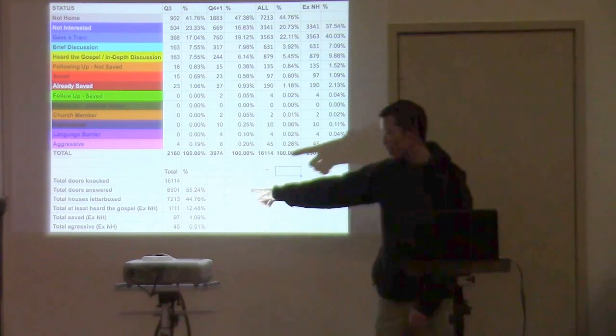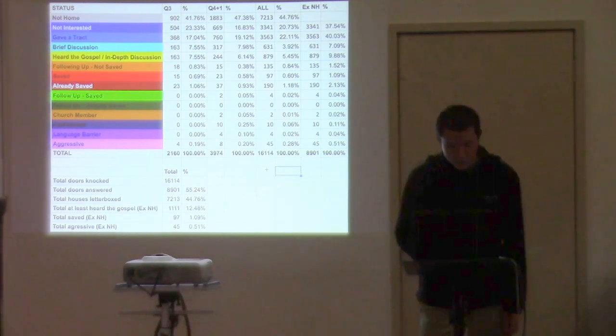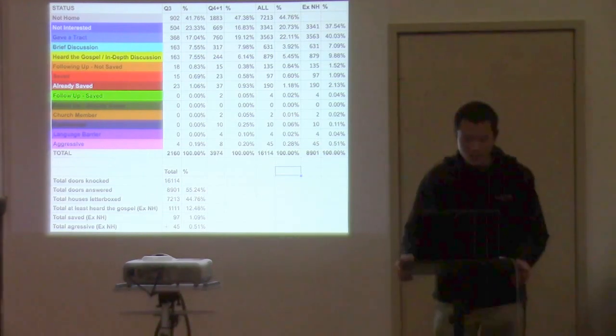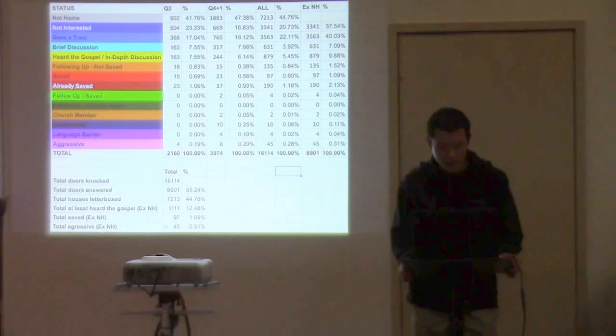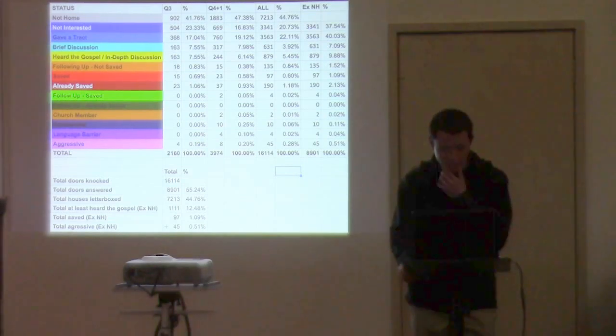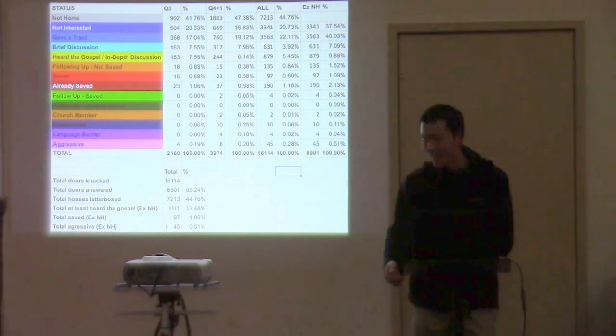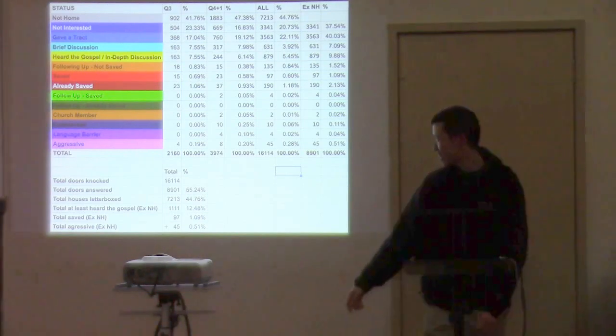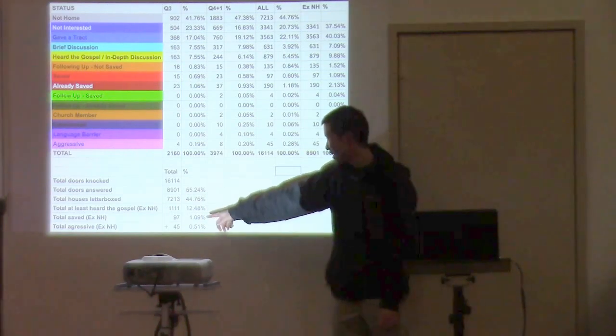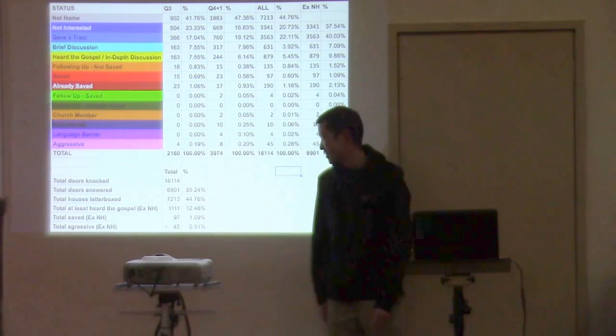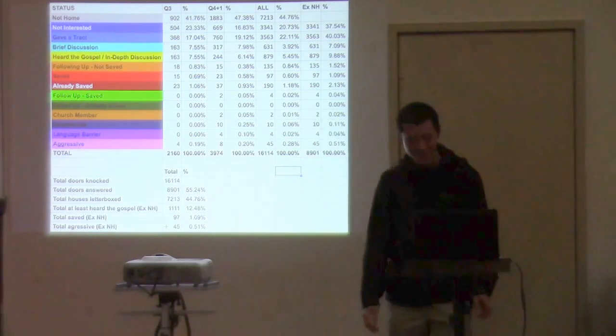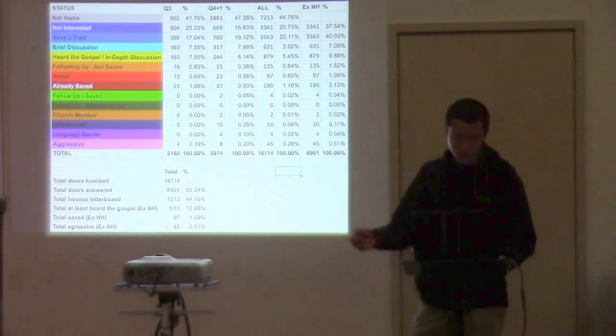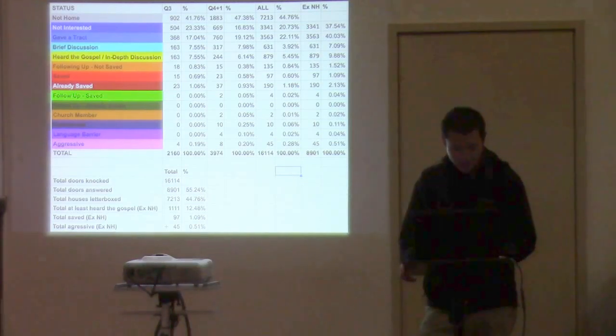So at the bottom there, total doors knocked, 16,114. So you can get a percentage of how many were answered. I like to show these is how many houses were letterboxed. Well, I guess they were all letterboxed anyway, either way. So it's actually 16,000 houses letterboxed.